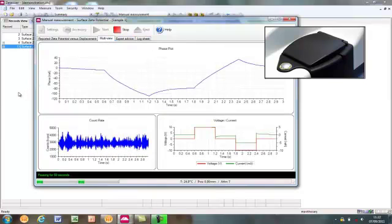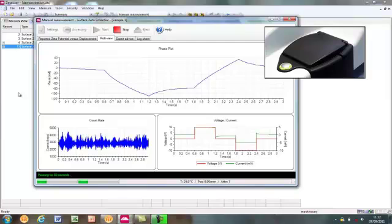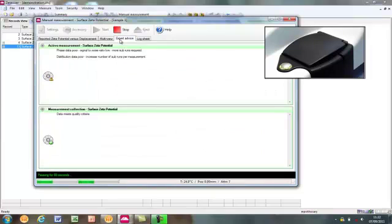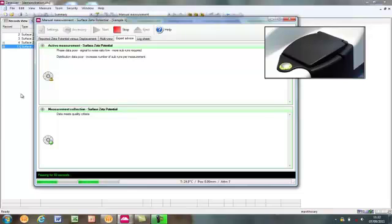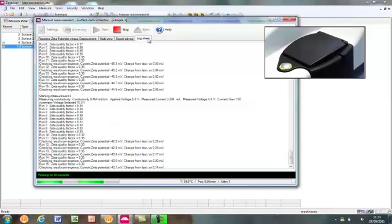The multi-view, as we have seen, shows multiple views of the data collection. In this case, the count rate, phase plot, and voltage and current plot are displayed. These can be changed to any other combination as the user requires. The expert advice tab offers advice of the individual zeta potential measurements, as well as looking at the whole of the surface zeta potential measurement. The log sheet, as with all measurements performed on the zetasizer, keeps a record of everything that has been recorded throughout the measurement.